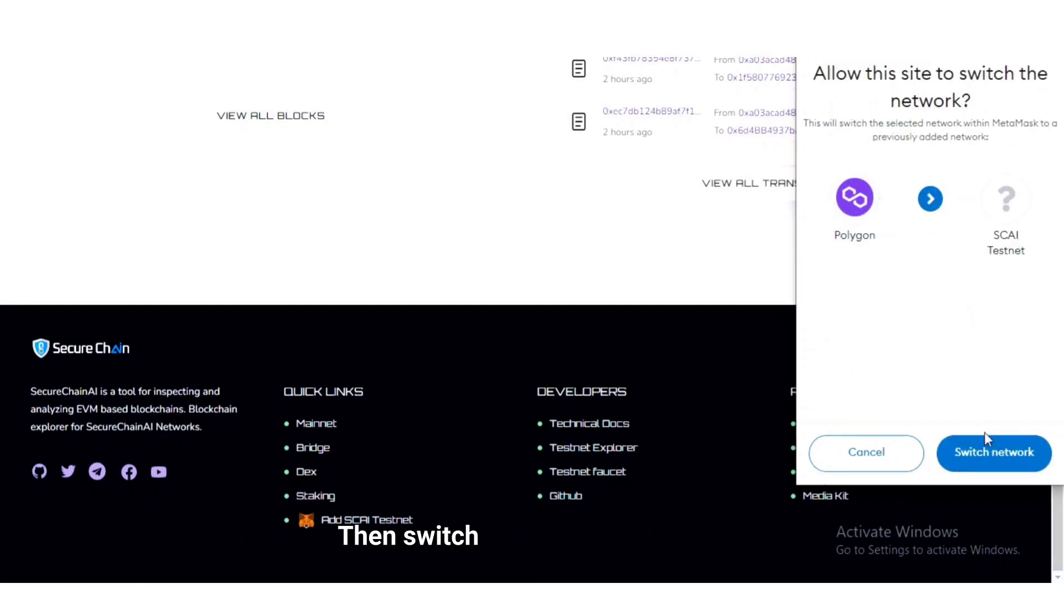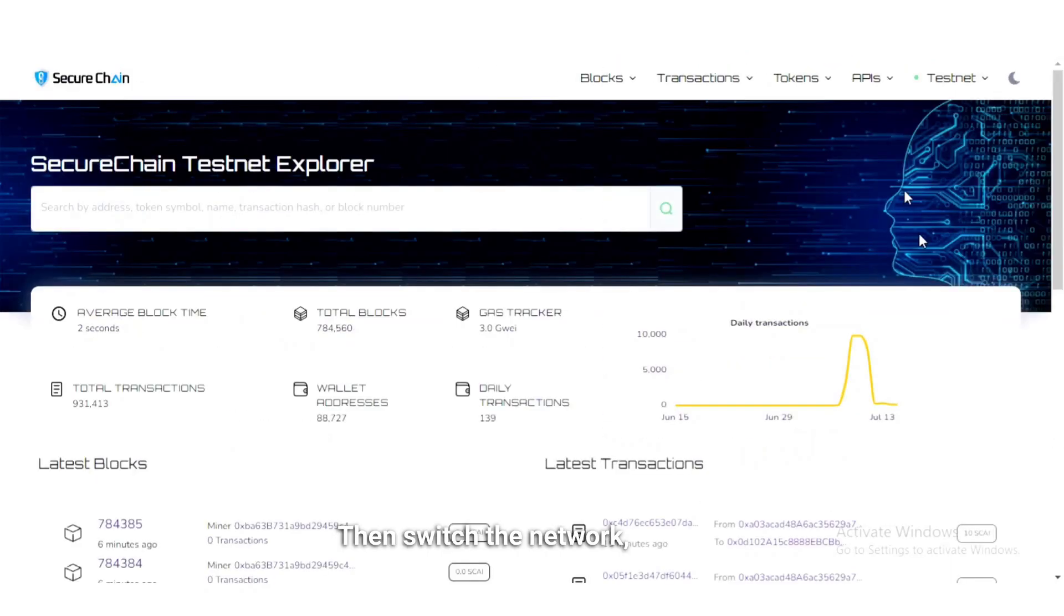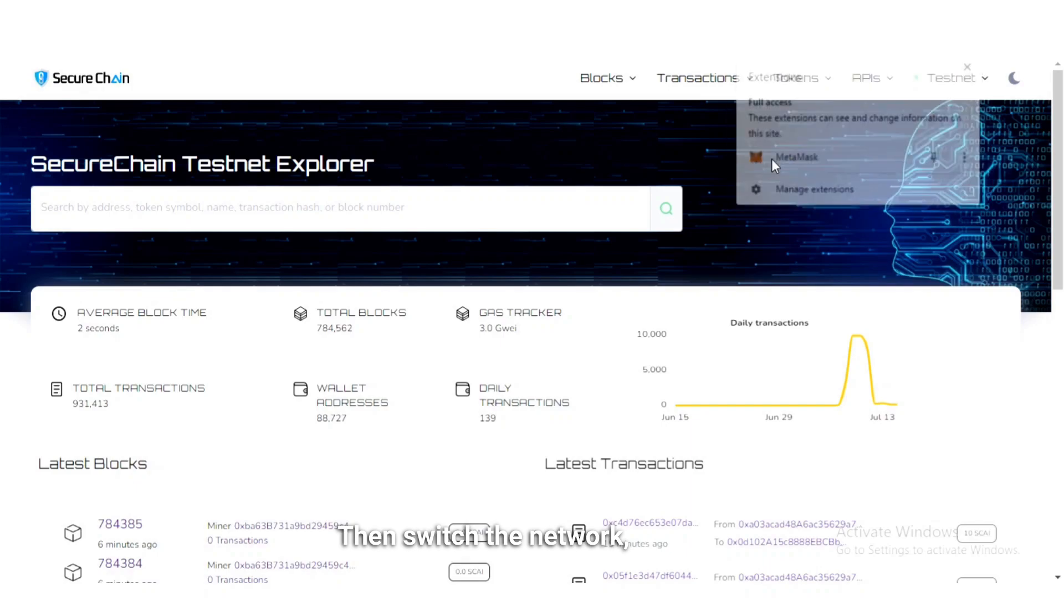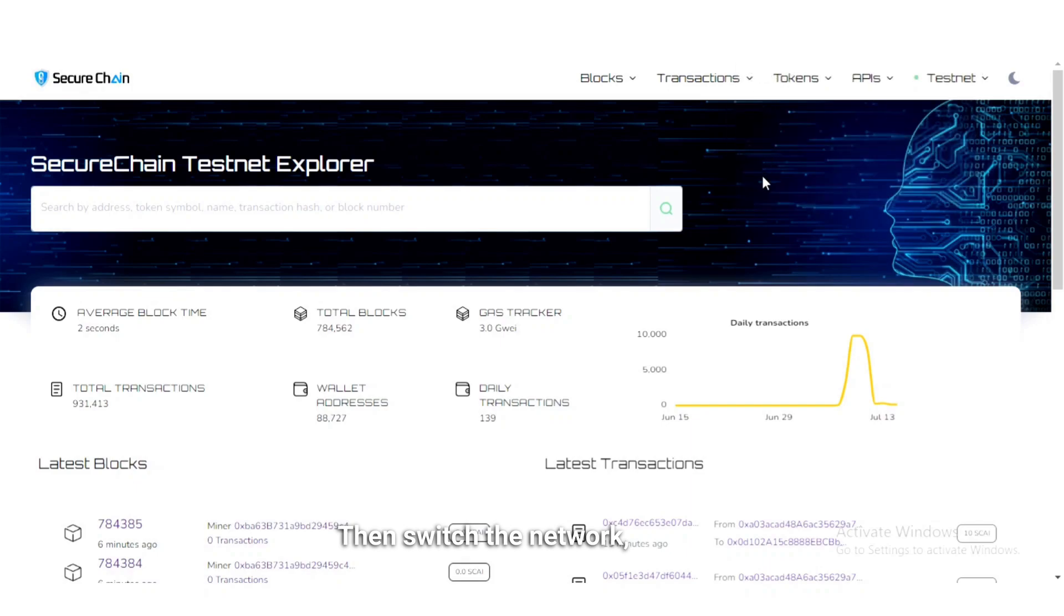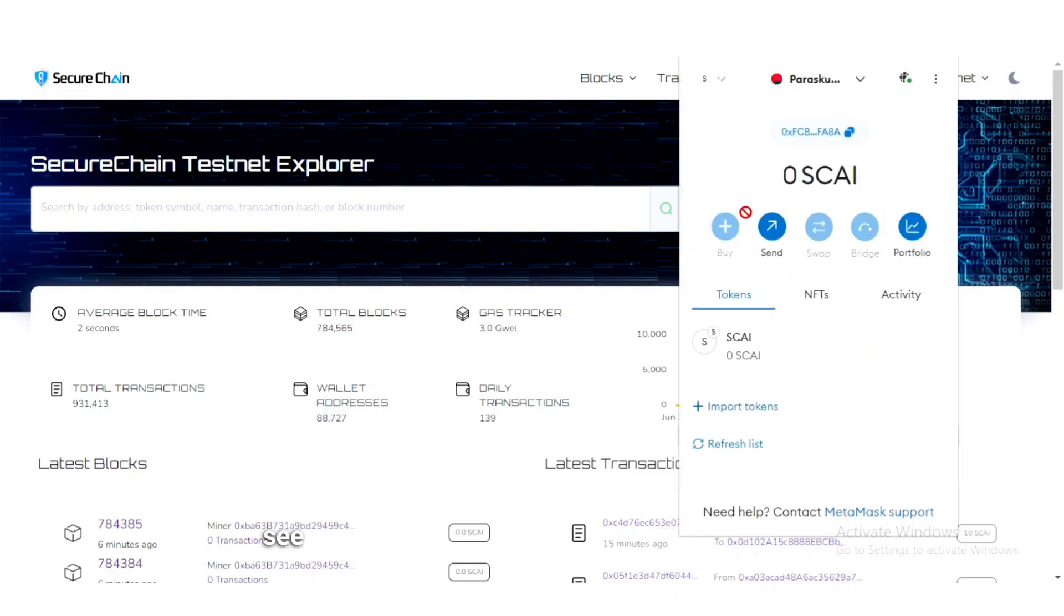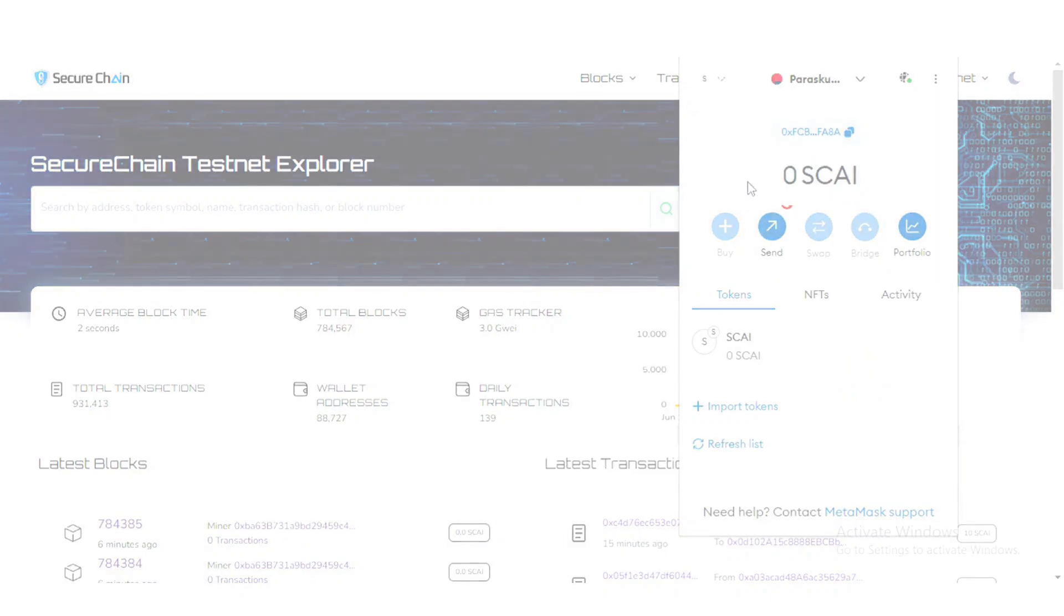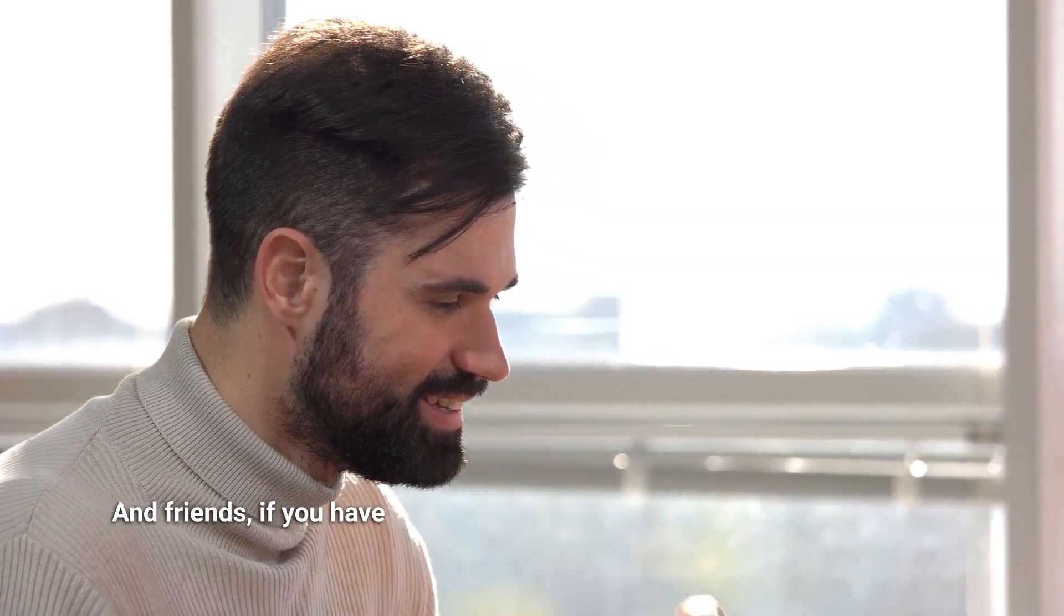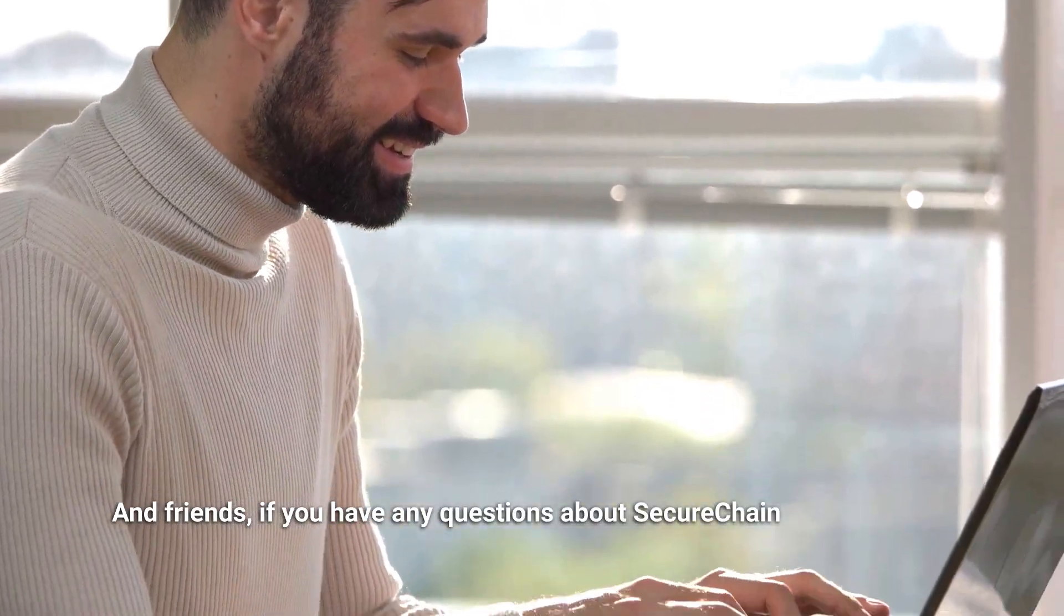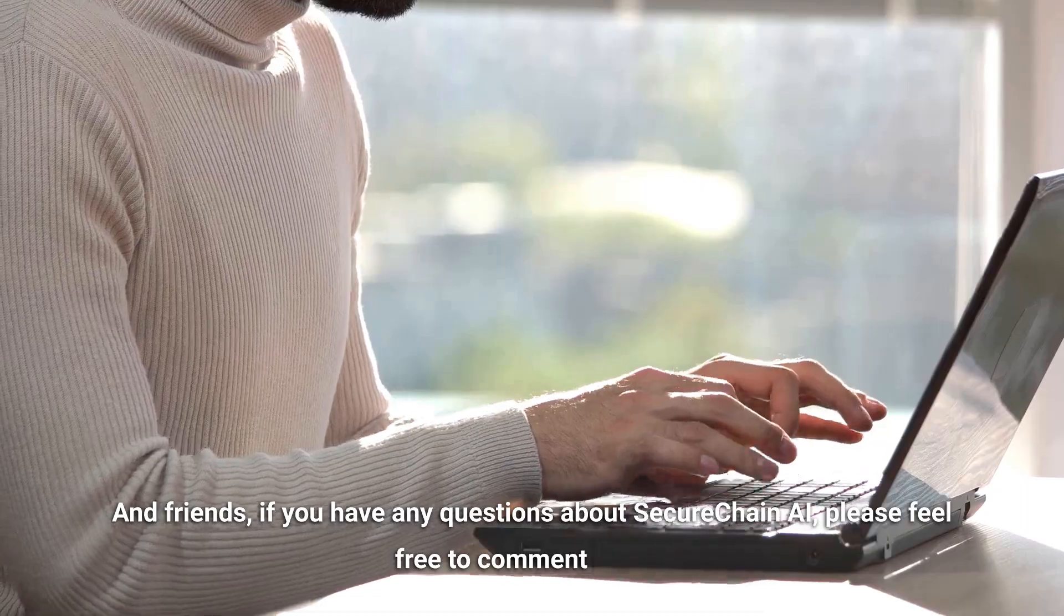Then switch the network. You can see the SCAI network was added successfully. And friends, if you have any questions about SecureChain AI, please feel free to comment below.